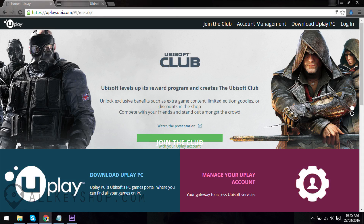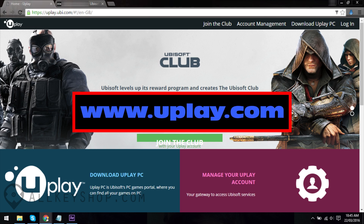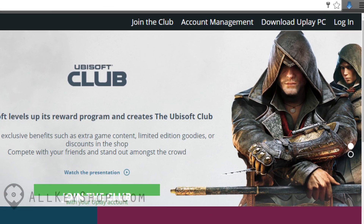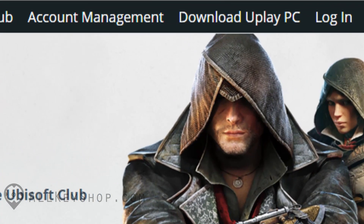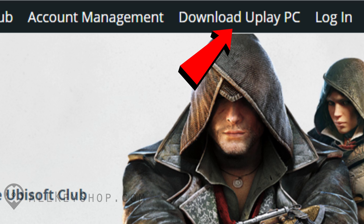If you don't have a Uplay account yet or don't have the Uplay client installed on your computer, you'll need to go to Uplay's website first — it's at www.uplay.com. Once you're at their home page, you can find the links you need at the top right corner of the page. If you don't have the Uplay client installed yet, just click on the link that says Download Uplay PC.